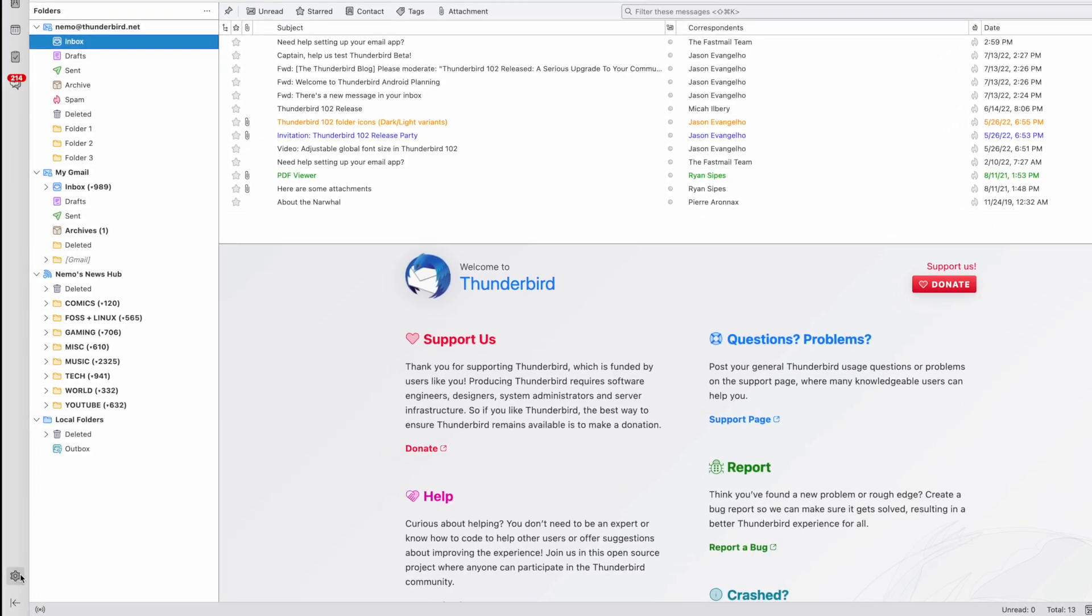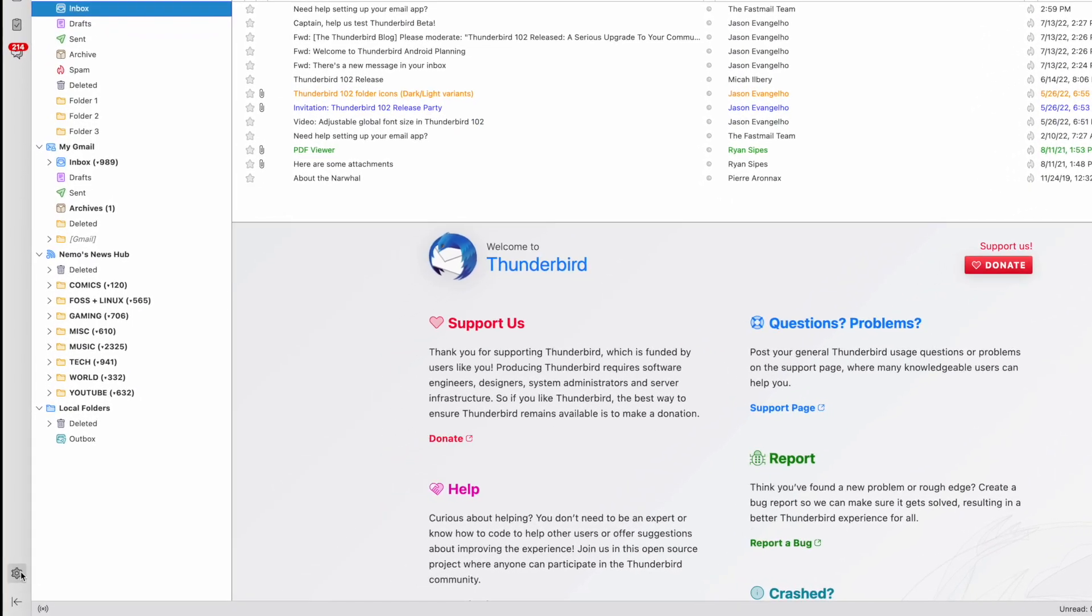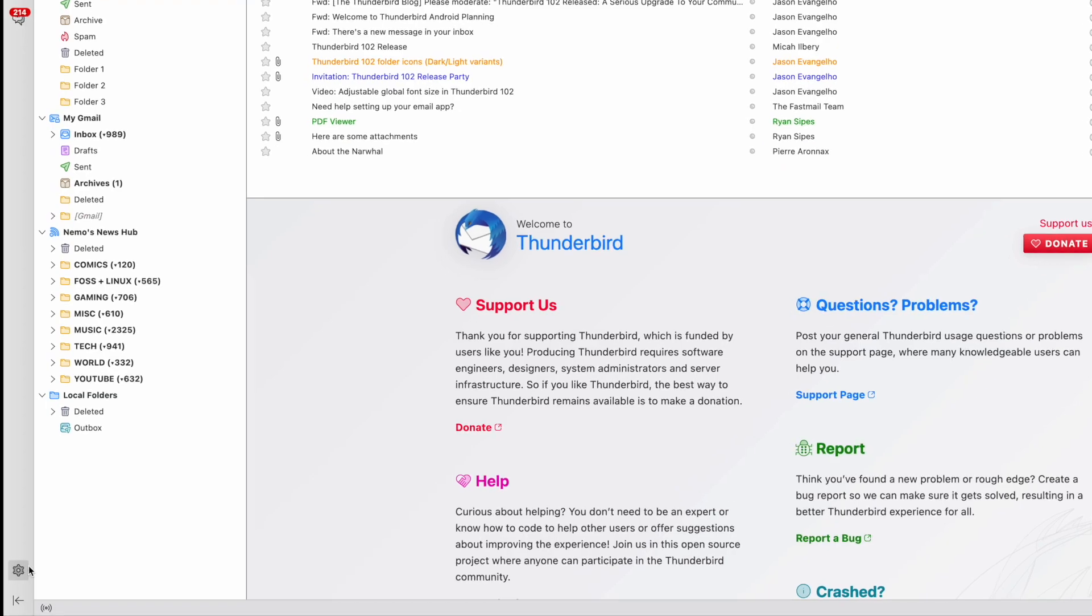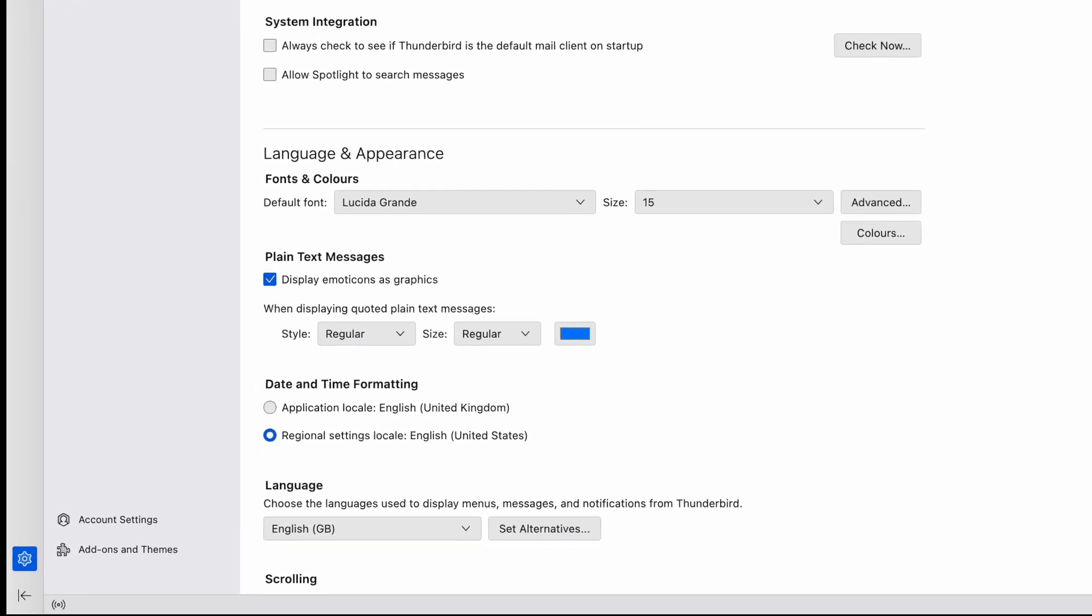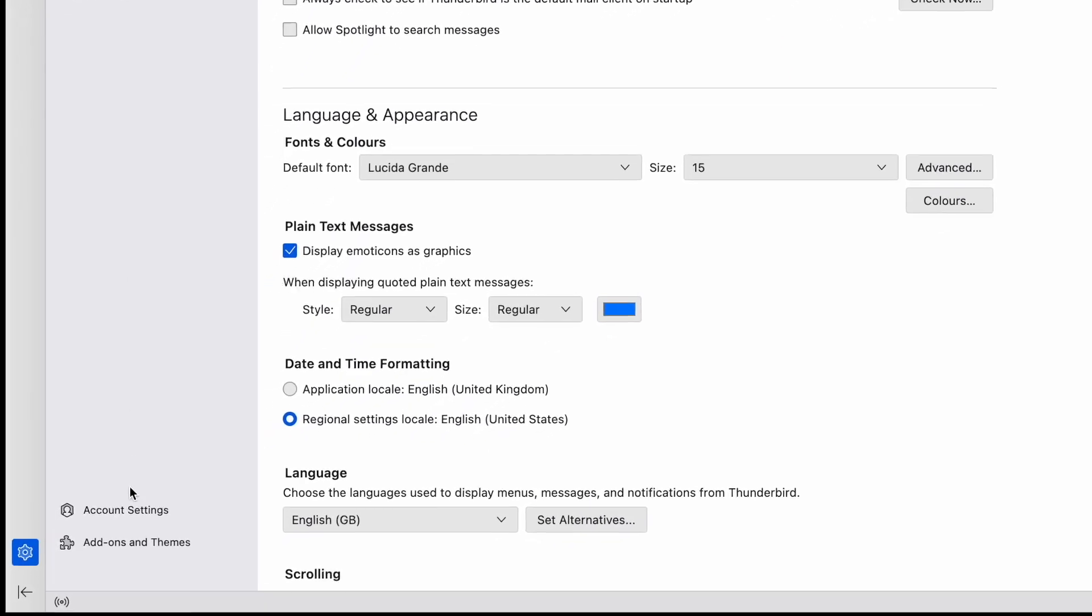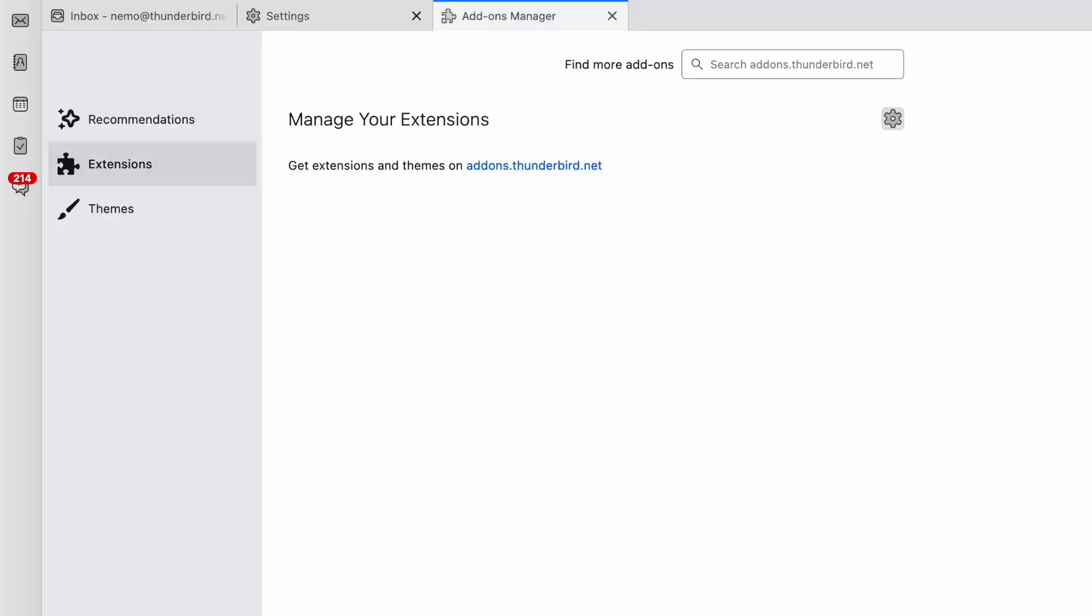First, click the settings gear in the lower left-hand corner of your Spaces toolbar. Then, select Add-ons and Themes.